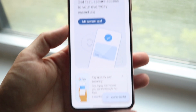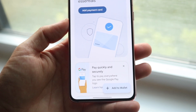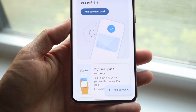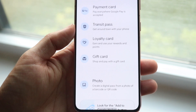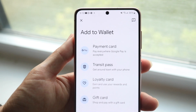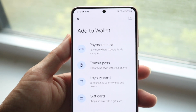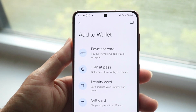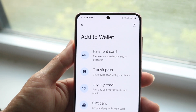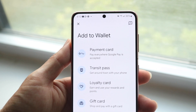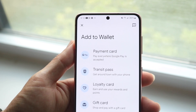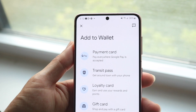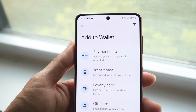Number two, you might want to make sure you've added your card to begin with. On the bottom of Google Wallet, there is an Add to Wallet option. Tap on Add to Wallet and try going through and adding your card one more time. This is something that ends up happening on occasion, so you might have to try clicking on Add to Wallet and go through that way.